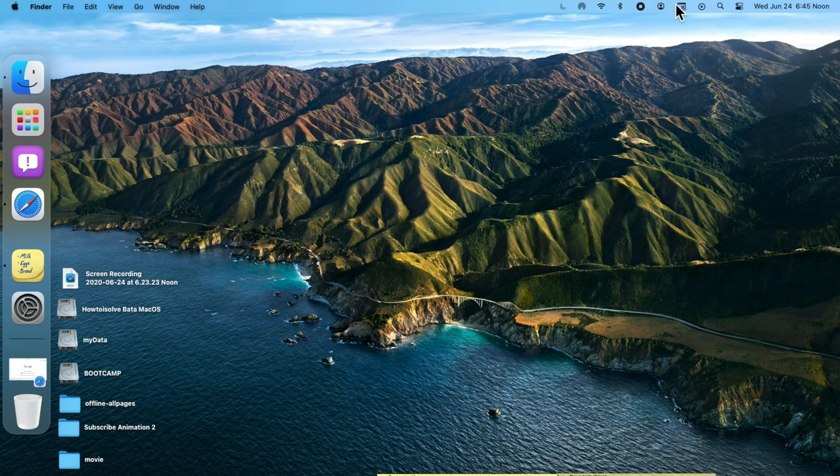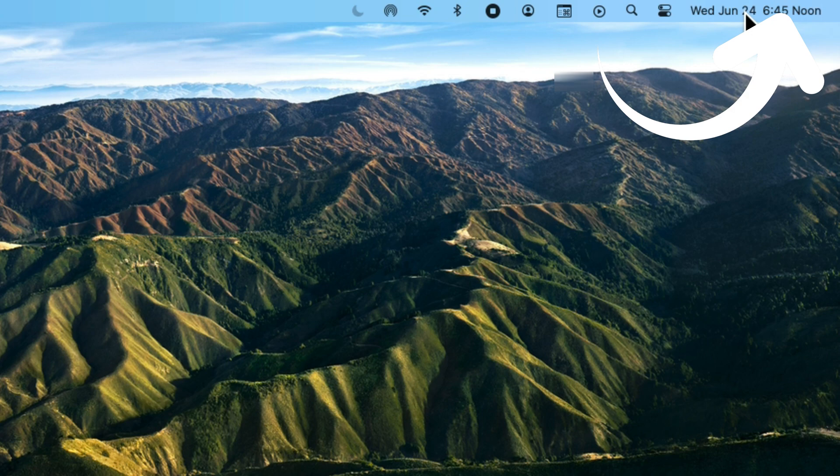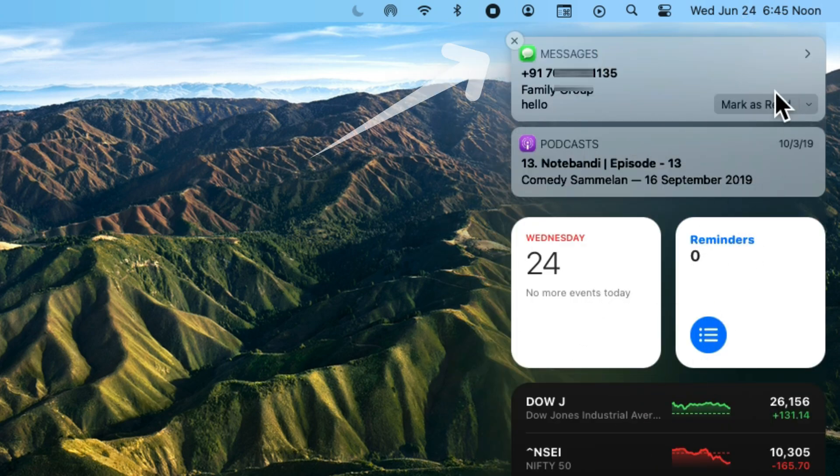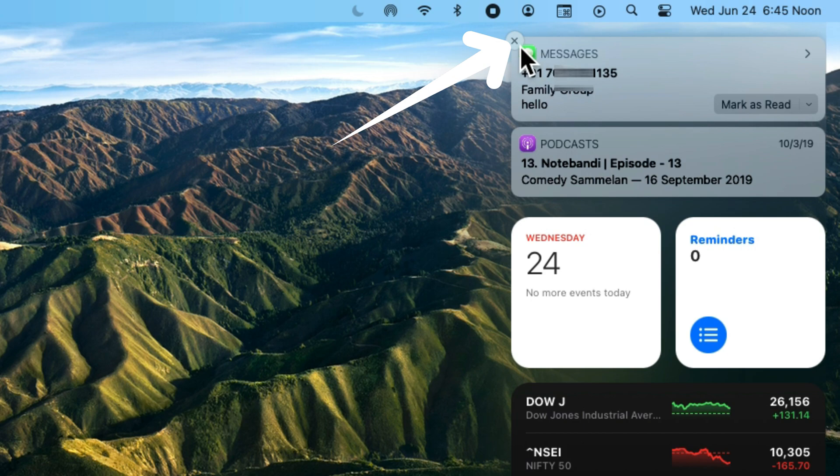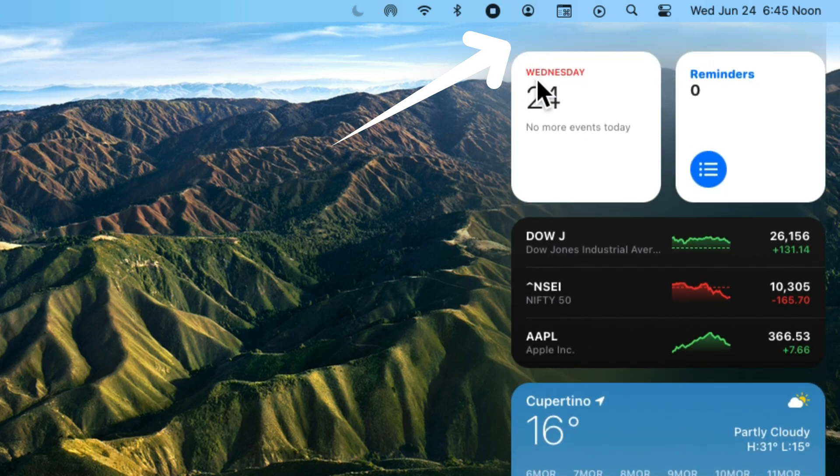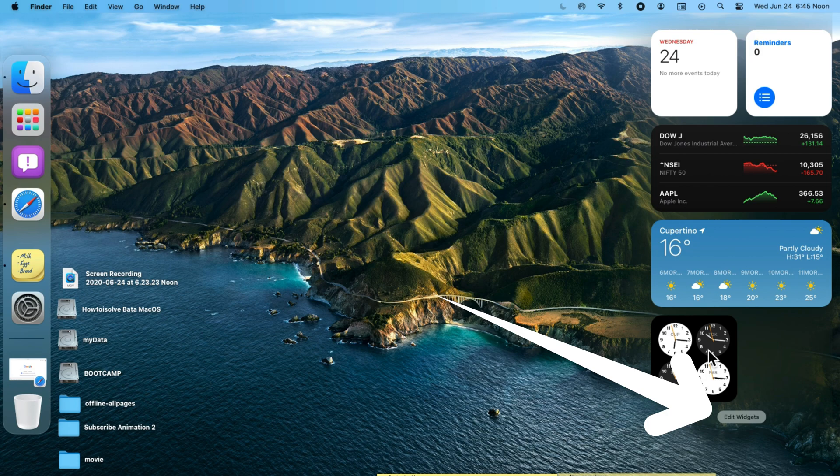When you click on the top right time and menu, you will see the notification center and widget screen. To close a notification, click on the close button on each notification. Just below the notifications, we have all active widgets.